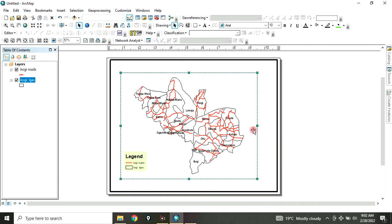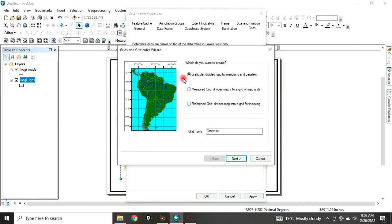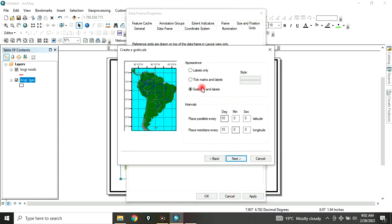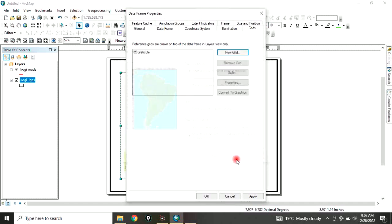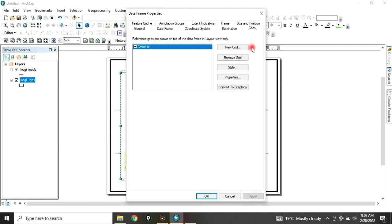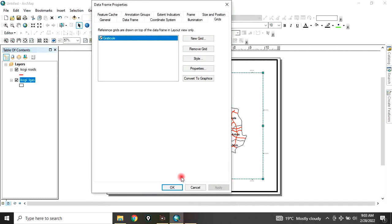The next thing we want to add is grid lines. To do that, right-click on the map, go to Properties, go to Grid, go to New Grid, then click Next. If you want label only, click on label only. For the interval, let's say 1-degree interval. Click Next, click Next, and click Finish. Then click Apply to see what you have done. When you apply, you can see it here. If you want to make any edits, you can click OK.